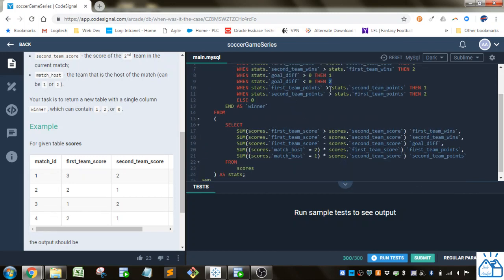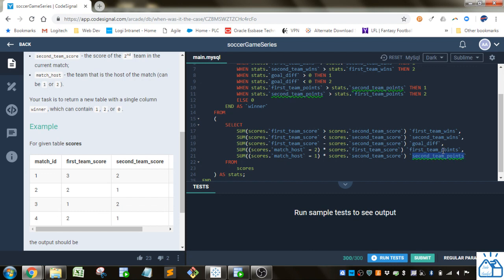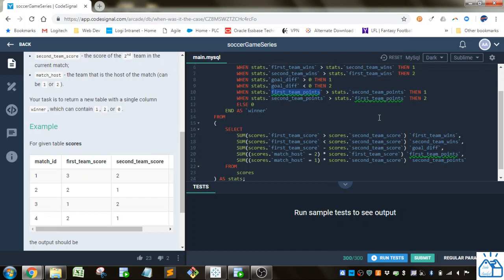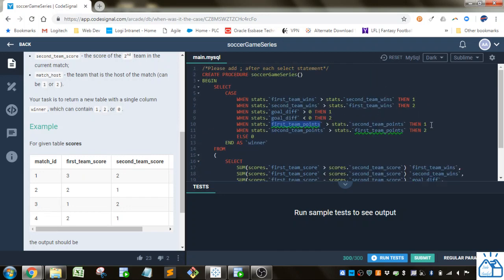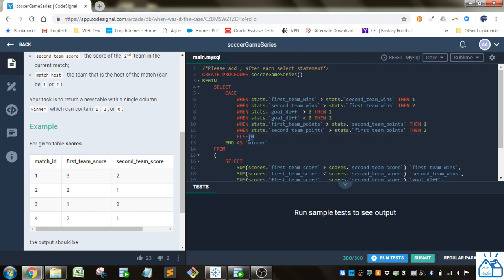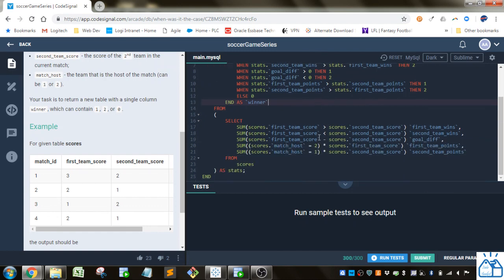And then he looks at the away points, which he labels first team points and second team points. So if the away points for the first team are greater than the second team's, then it's one, and the opposite is two. And if all these conditions don't evaluate to true, then it goes to zero as specified here. And he labels that column as winner.